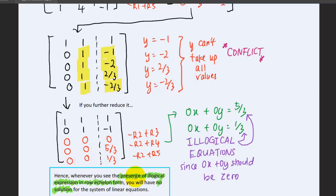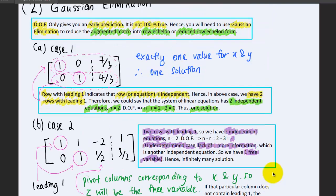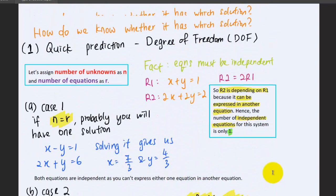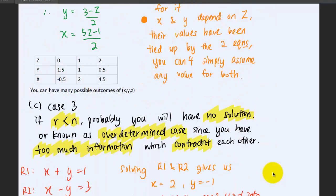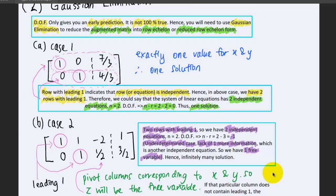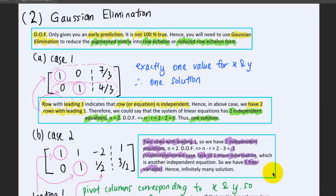To wrap up: we learned two methods today. The first is the degree of freedom, which gives a quick prediction of what kind of solution you will have. Gaussian elimination gives you an accurate, definitive answer — whether the system has one solution, infinitely many solutions, or no solutions.